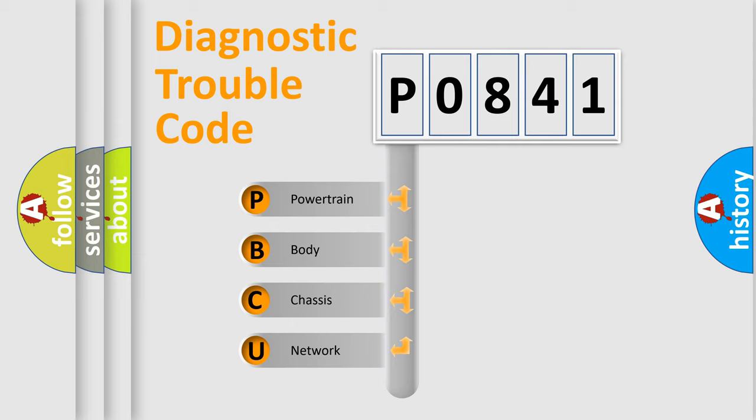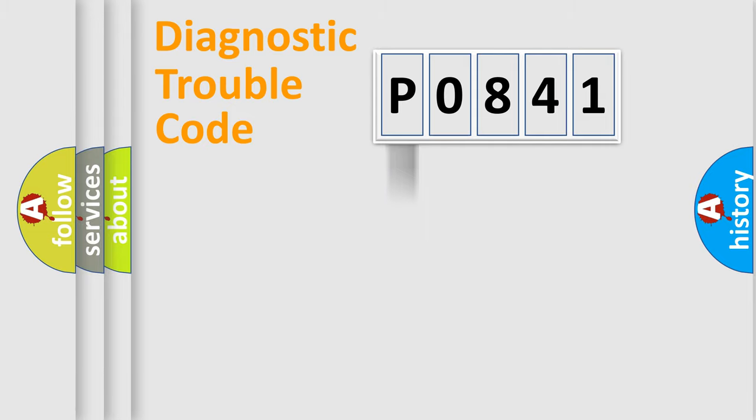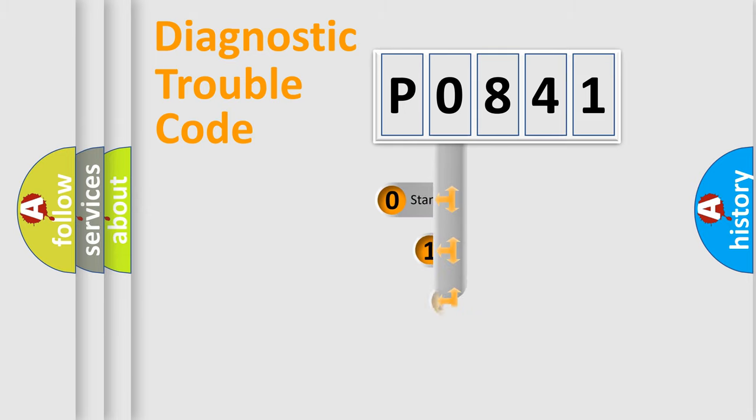We divide the electric system of an automobile into four basic units: powertrain, body, chassis, and network. This distribution is defined in the first character code.